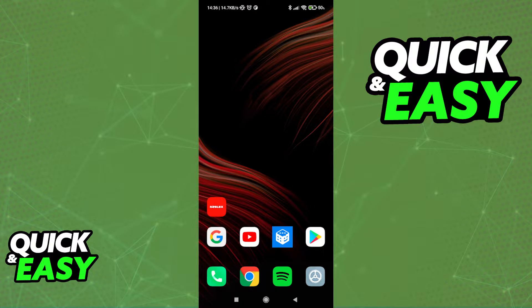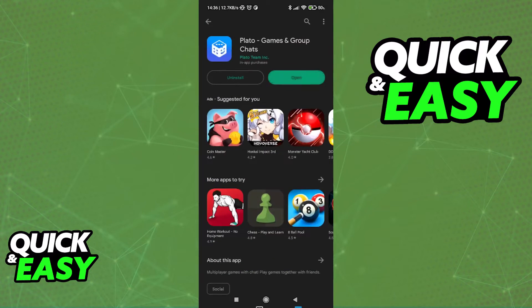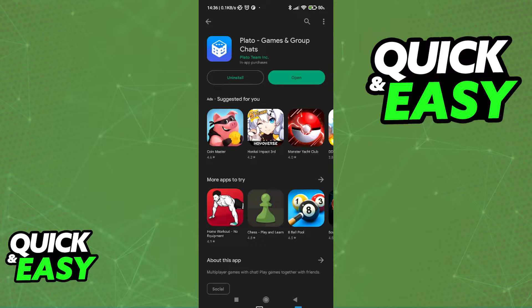Simply open up the Play Store and look for this app that I'm showing you on screen: Plateau games and group chats.